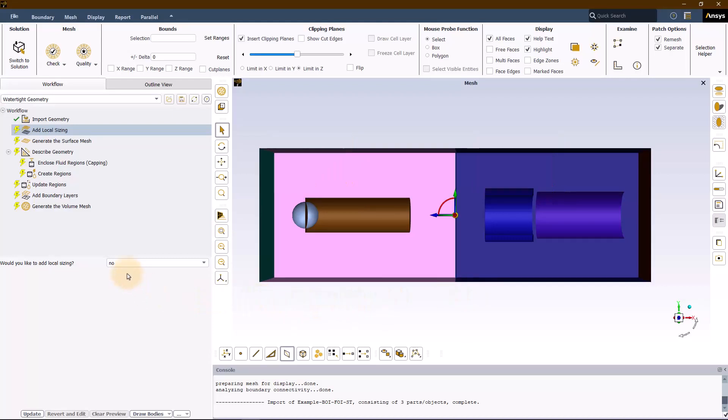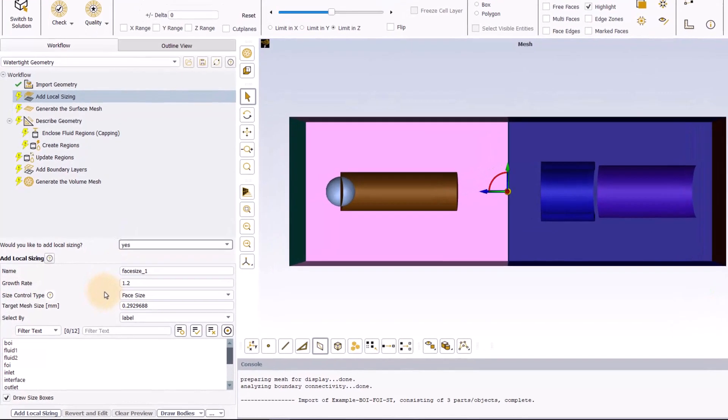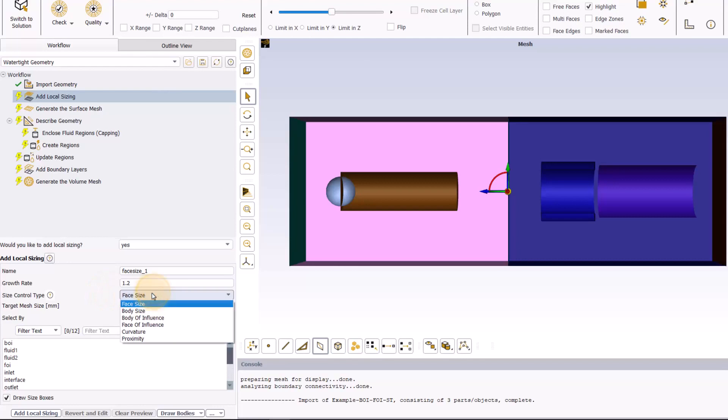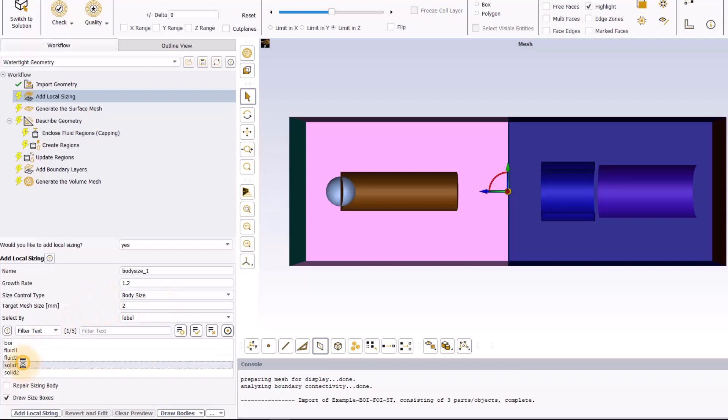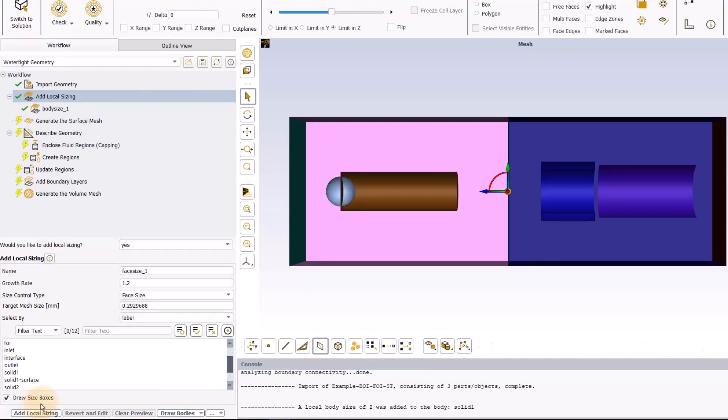In the add local sizing task, select yes to add local sizing. In the panel under size control type, select body size. Set 2mm for the target mesh size and select solid one among the labels. Click on add local sizing to apply it.